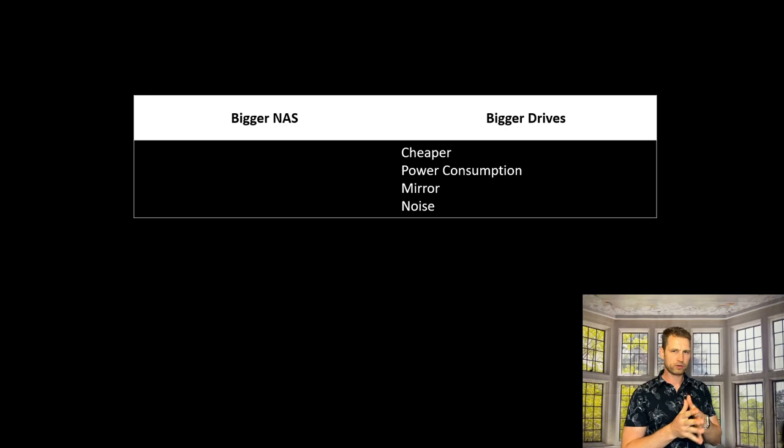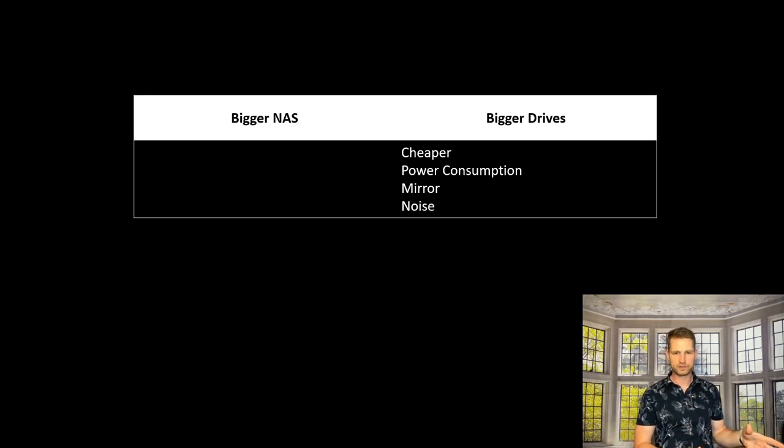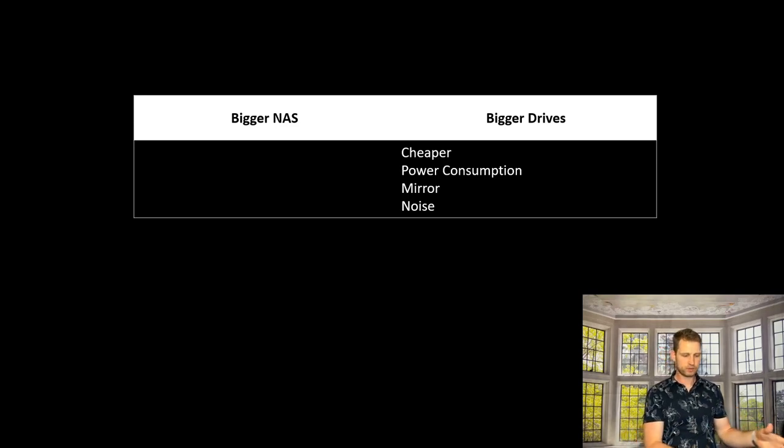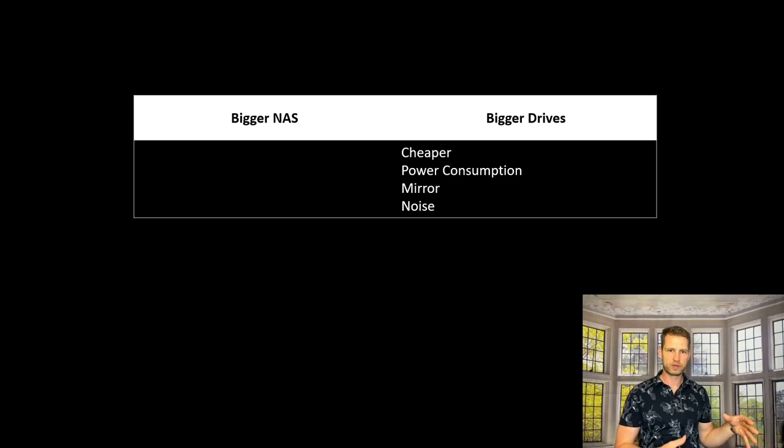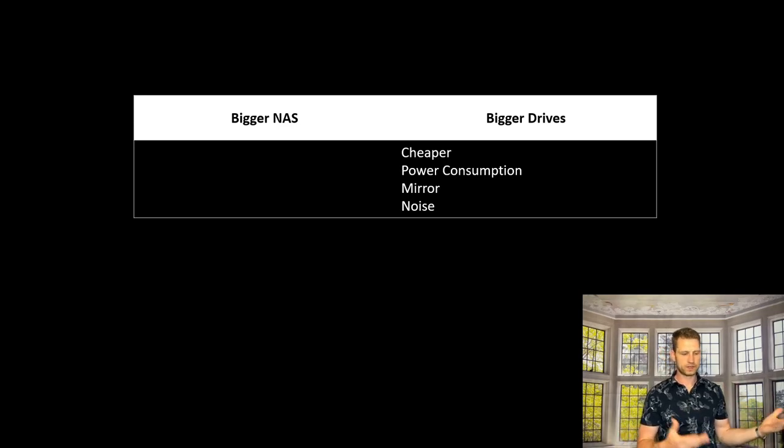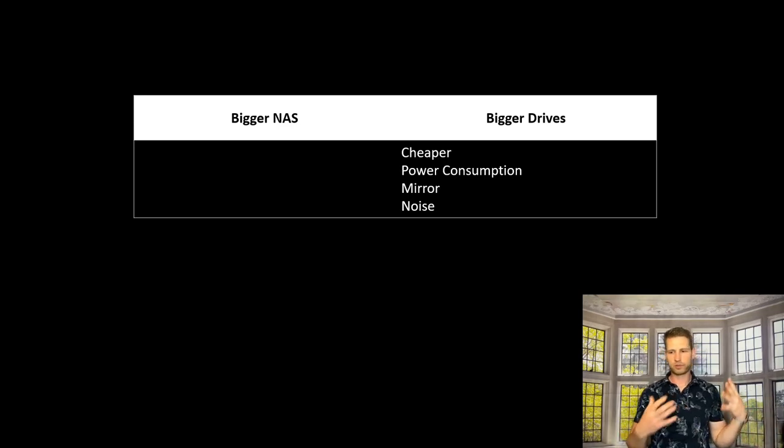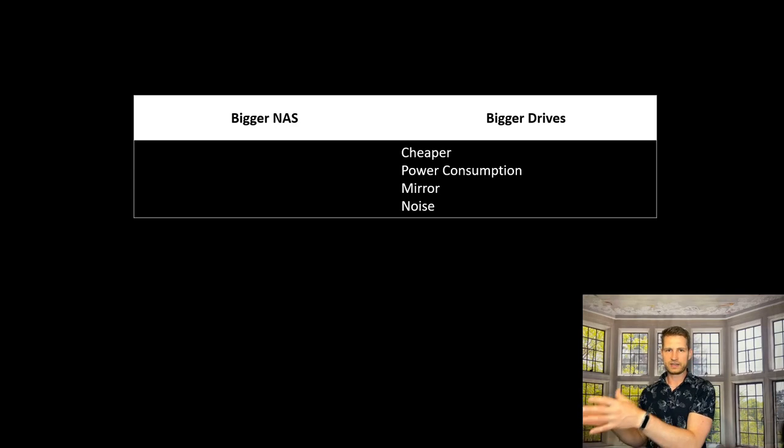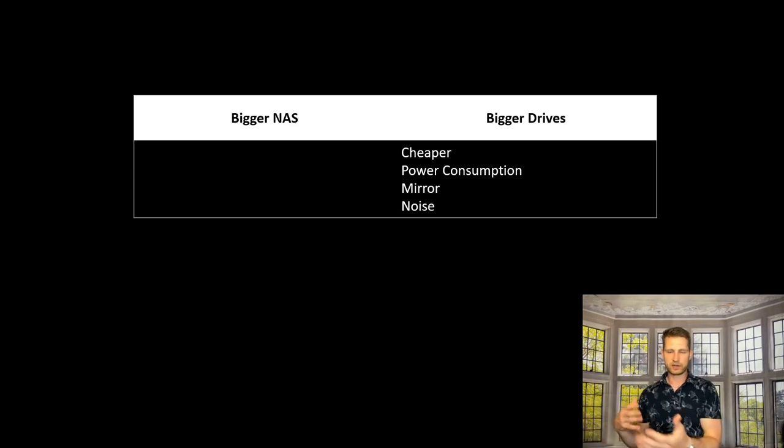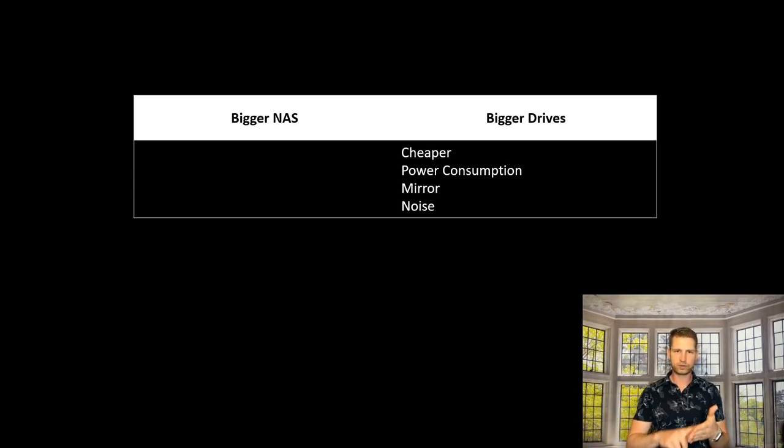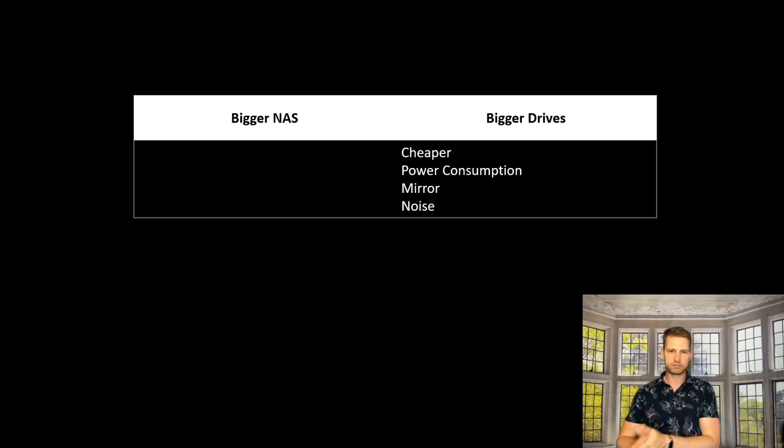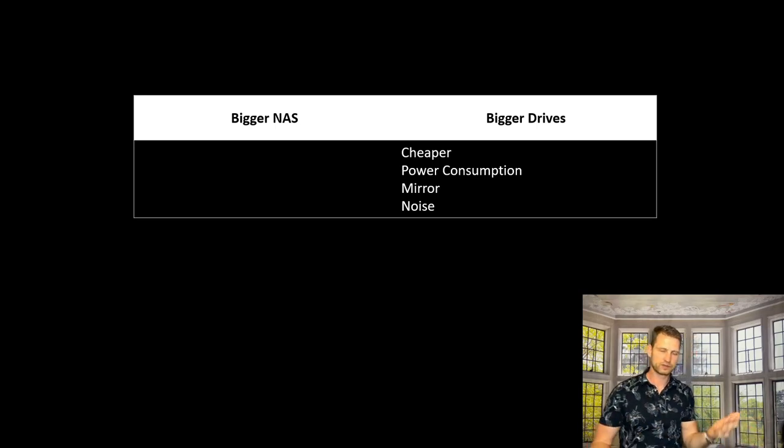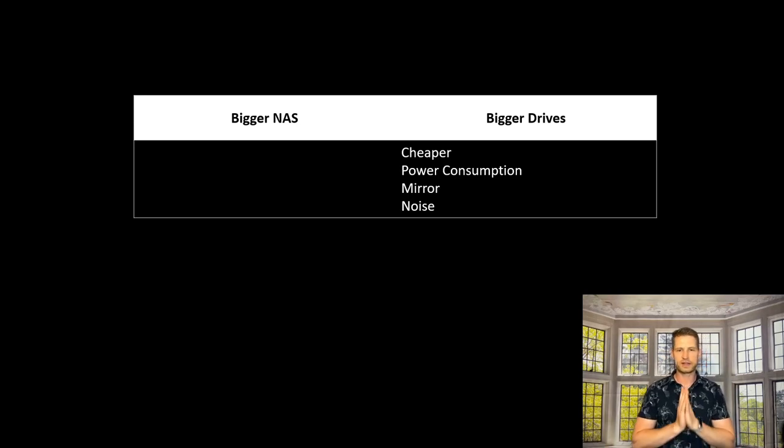The second thing is power consumption. Running two drives with one motherboard and one CPU will cost you less in the long run compared to having a 4-bay or 8-bay NAS where you need to run all the drives inside, a bigger CPU, and other things like expansion cards.